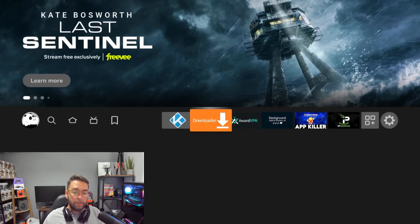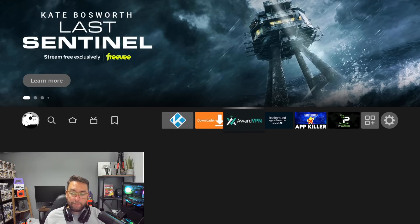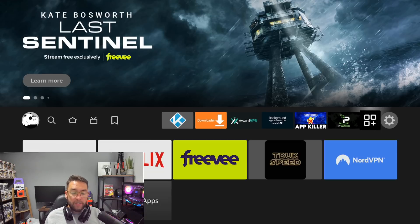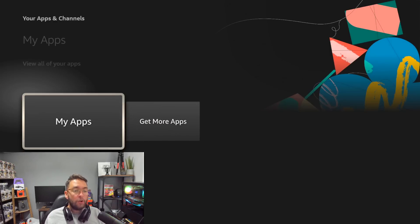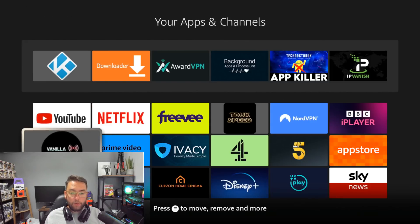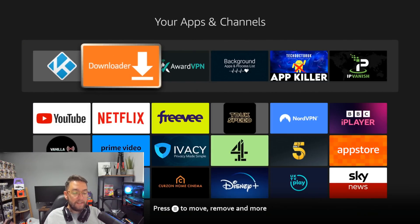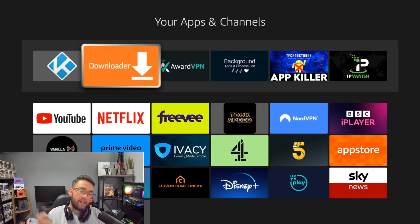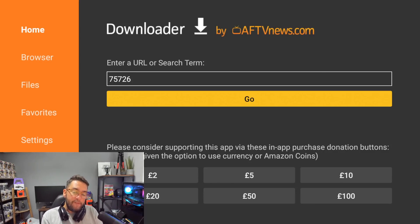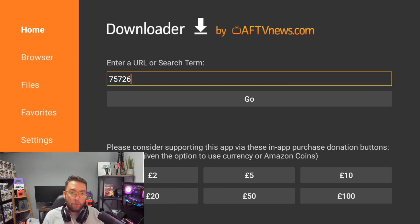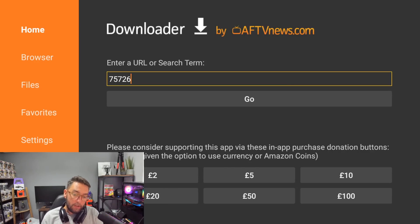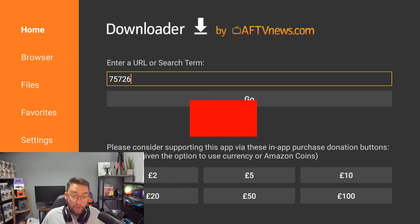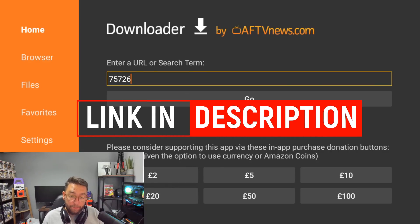Back to the home screen, we're going to open the Downloader app. If you can't find it, go to these three squares and a plus, go down to My Apps, and you'll find Downloader in here somewhere. Click it and open it.